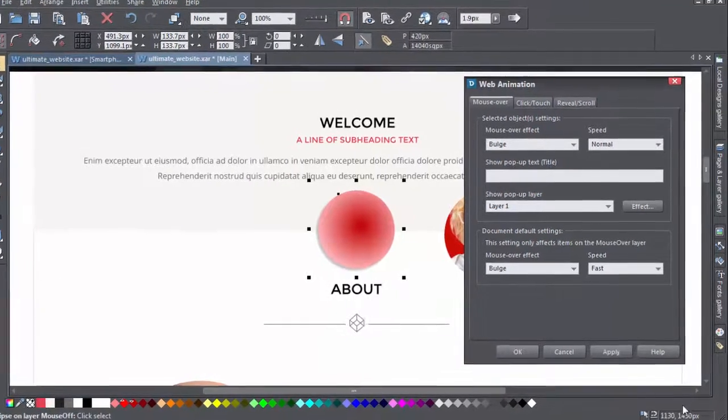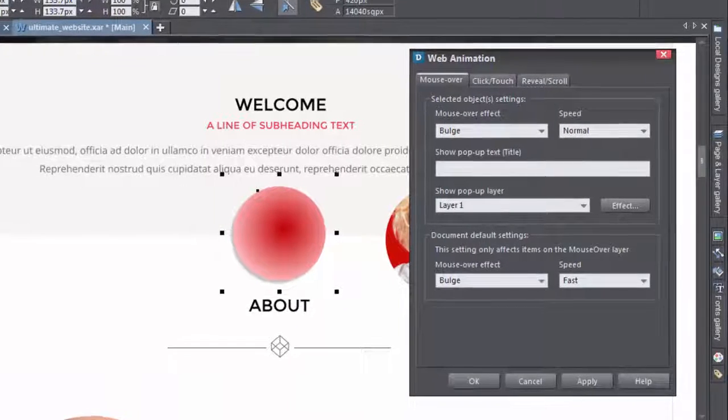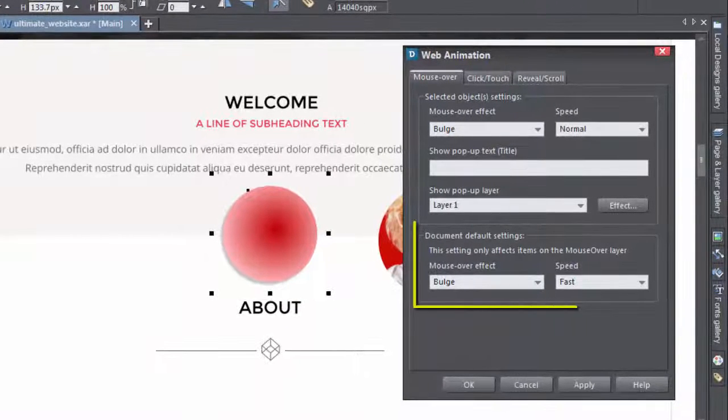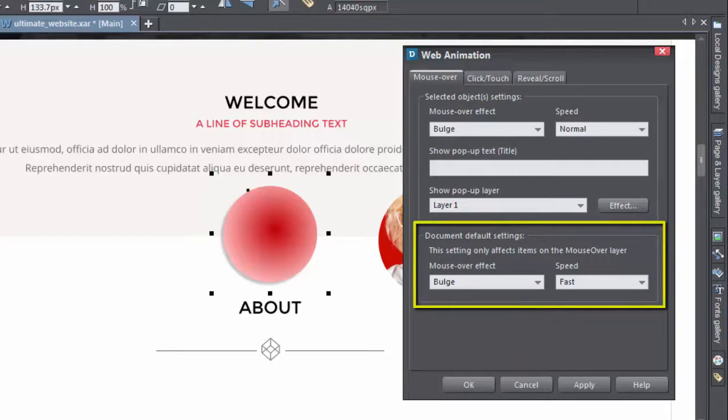The remaining option is the document default settings. This setting affects objects on the mouse over layer. It's the general default setting, which you override for individual objects when you give them their own settings, like we've just done.